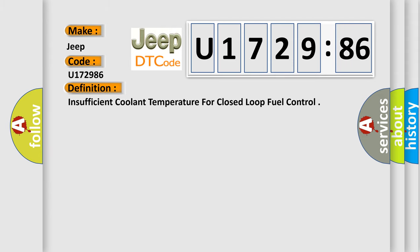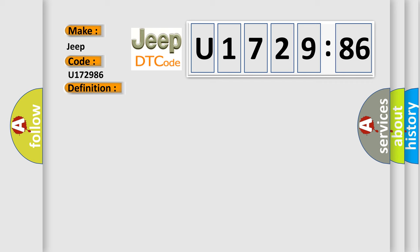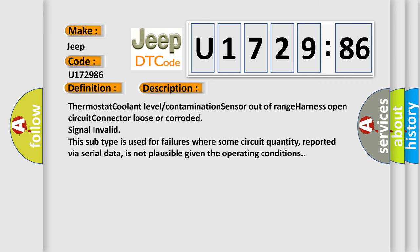Insufficient coolant temperature for closed loop fuel control. And now this is a short description of this DTC code.